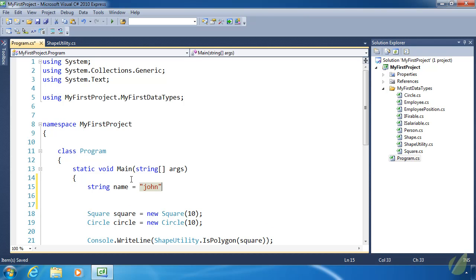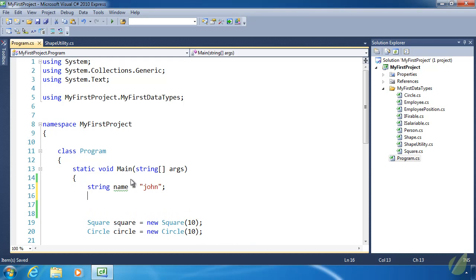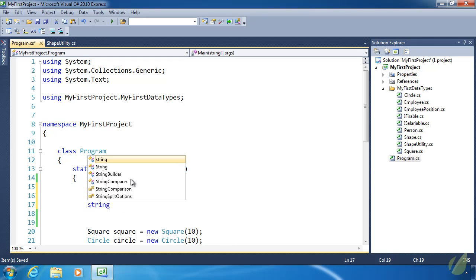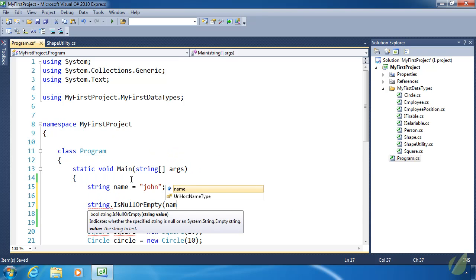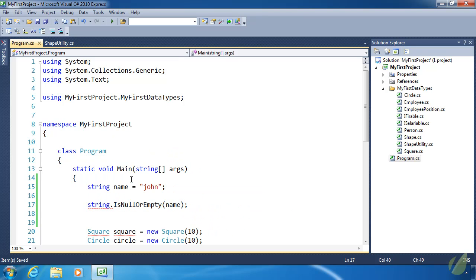Bear in mind this code won't compile because we'll be using a method that doesn't exist. As far as existing functionality is concerned, if we wanted to determine if name is null or empty, we'd use the static method IsNullOrEmpty, passing the string to that method. It works.